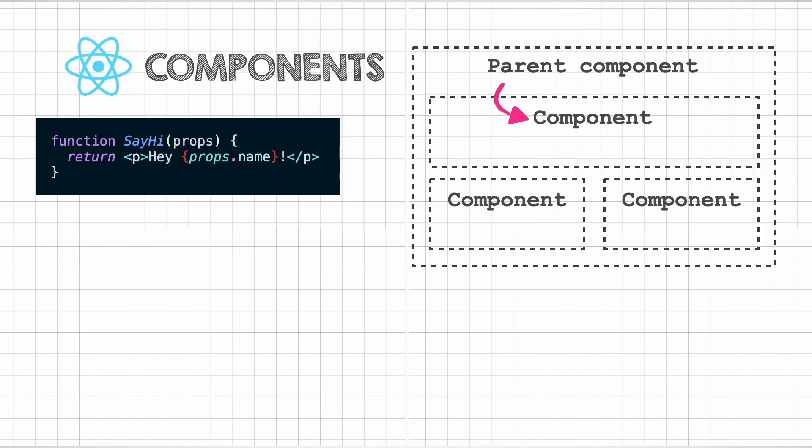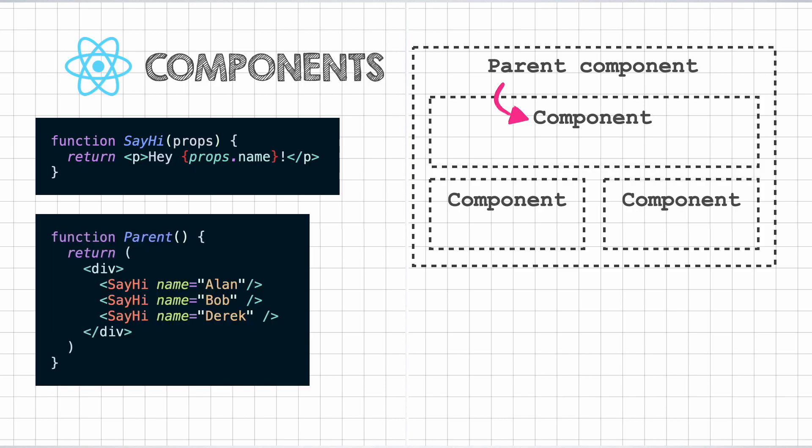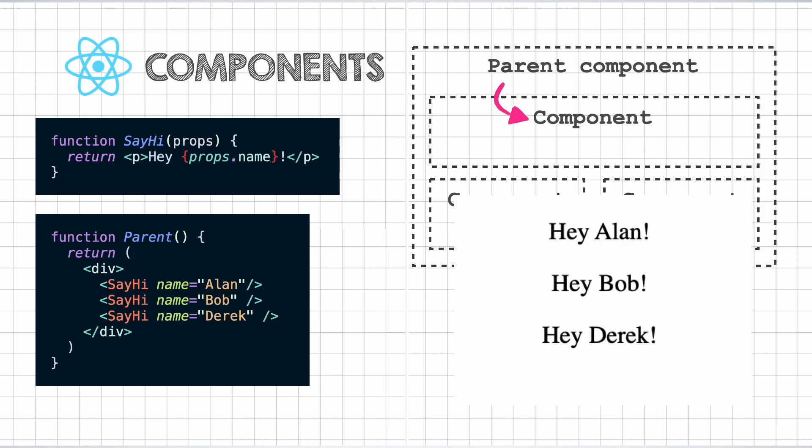With that in place, a parent React component can call the sayHi component by supplying different values for the name props. And the sayHi component would render different results like so. Now that is reusability promax, isn't it?